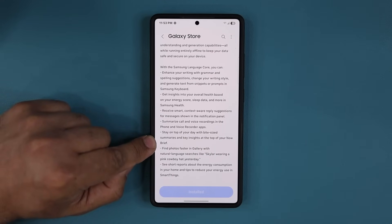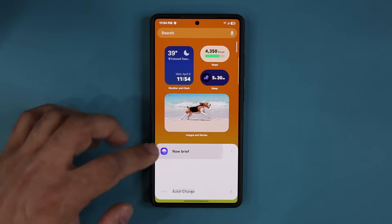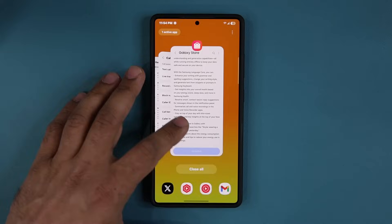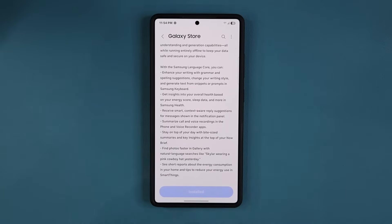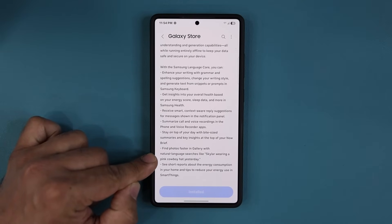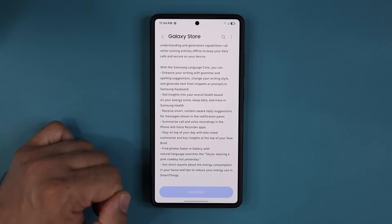It also enhances the Now Brief widget — if your phone is equipped with it, you can find it in your widgets. That's going to make the information you get on that widget even better. Additionally, searching in the gallery with natural language searches, whether with your voice or by typing, is just going to get better.